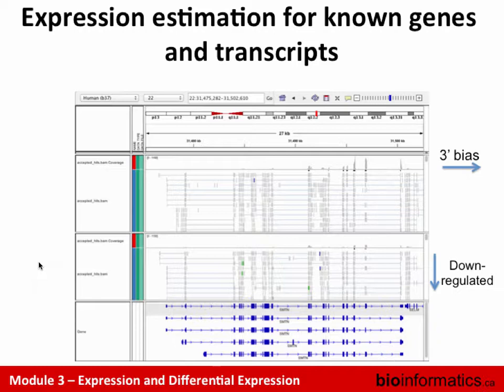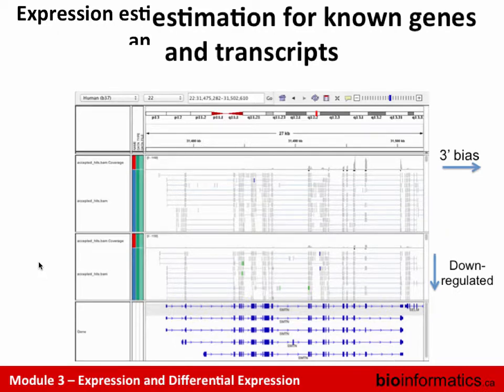We've already seen a view like this — this is the basic concept when it comes to expression analysis. We're starting from alignments as our raw data. We're looking for cases where, based on the coverage track, there are different amounts of expression between different samples, and also looking qualitatively at what transcripts we're seeing evidence for. This is a case where we're seeing some down-regulation, and the three-prime bias that was described earlier is quite apparent — the coverage really tails off as you get away from the three-prime end.